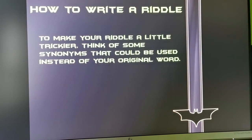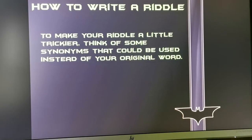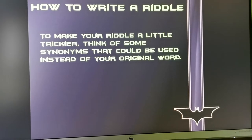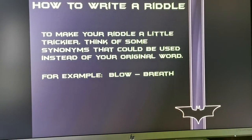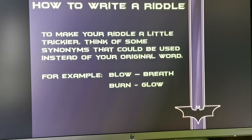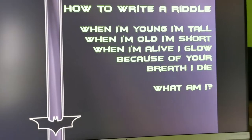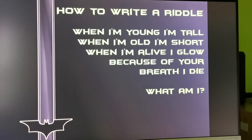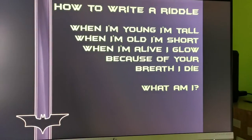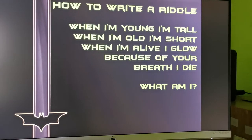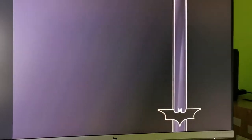To make your riddle a little trickier, think of some synonyms that could be used instead of your original words. For example: blow becomes breath, burn becomes glow. Here is an example riddle about a candle: 'When I'm young, I'm tall. When I'm old, I'm short. When I'm alive, I glow. Because of your breath, I die. What am I?' And the answer is a candle.